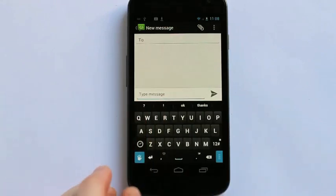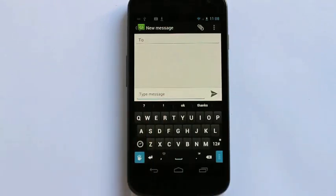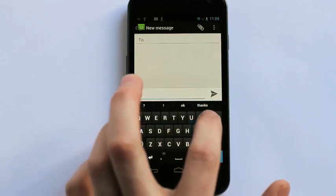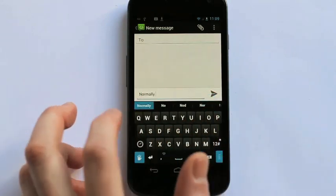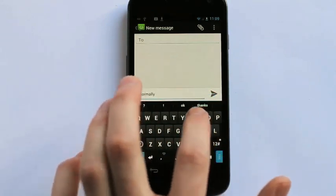Sign also learns as you type, so the more you use Sign, the better Sign will get at knowing the words and phrases that you normally use. For example, normally...